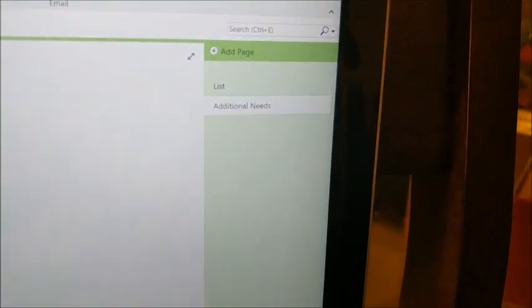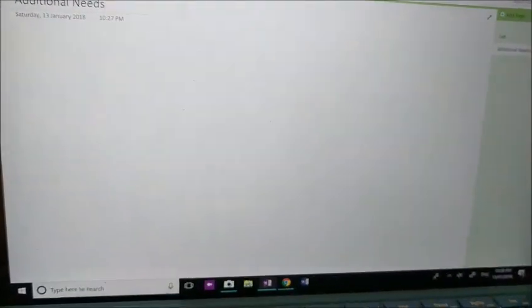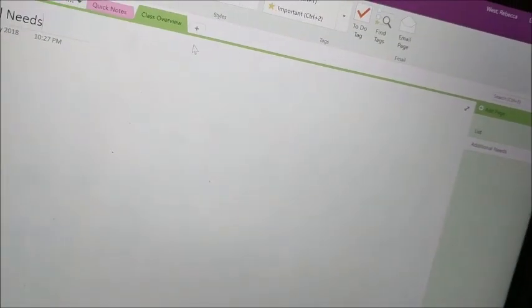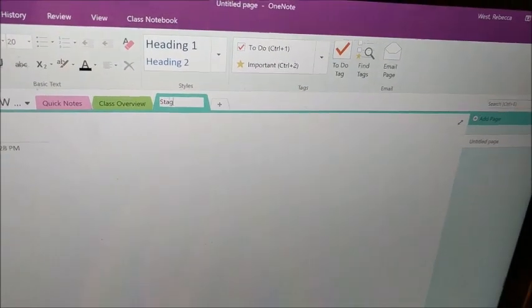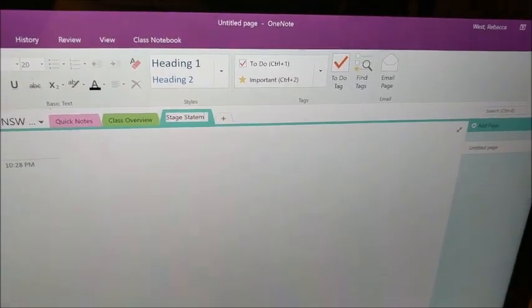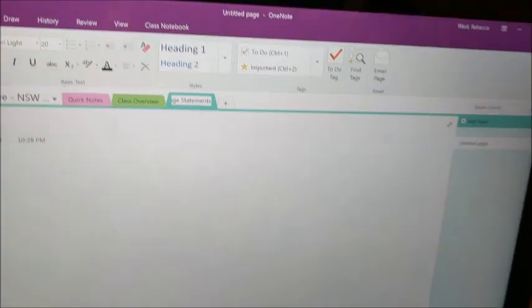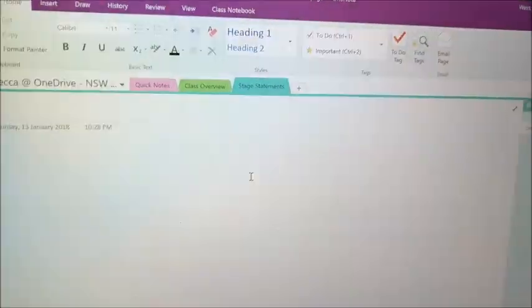And then what I'm going to do over here is click on this plus button and it will start another untitled page — it's blank because I'm in a new plastic sleeve so to speak. In this section here I'm going to be putting 'additional needs.' I'm just going to write 'additional needs' there, and then in here I might put different things with their additional needs.